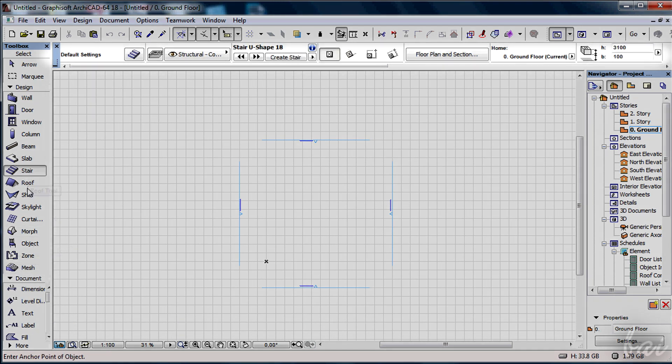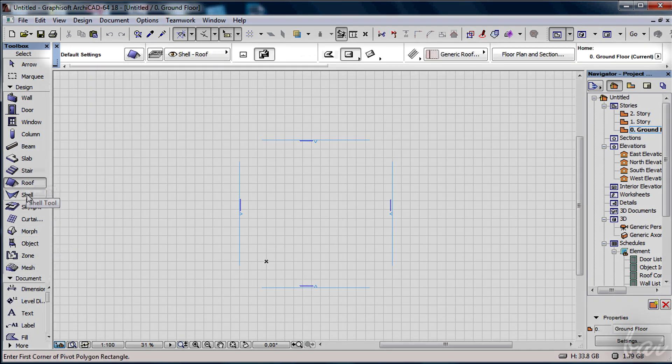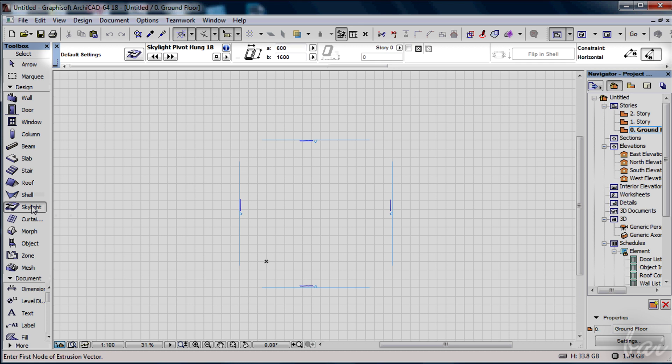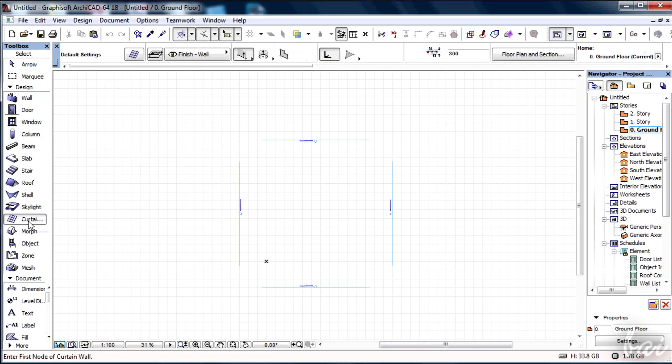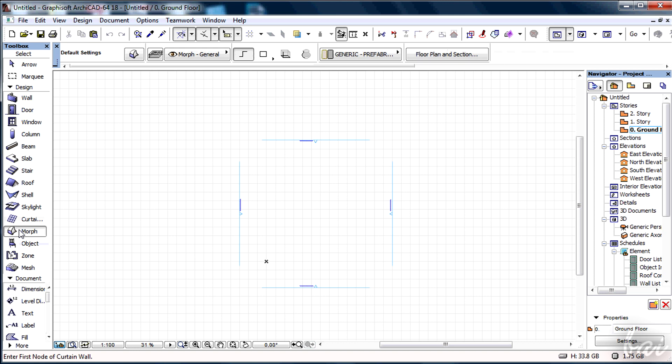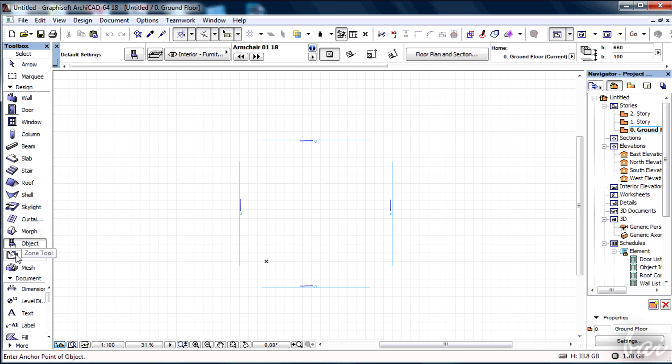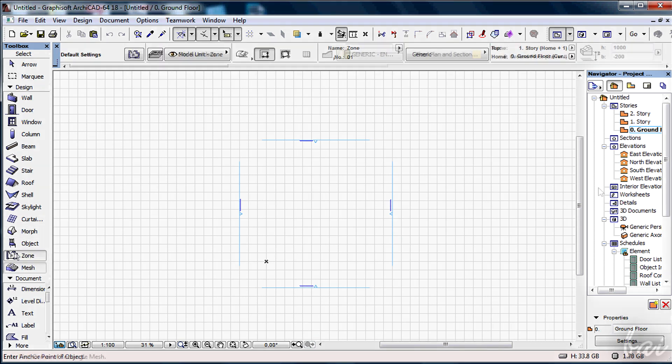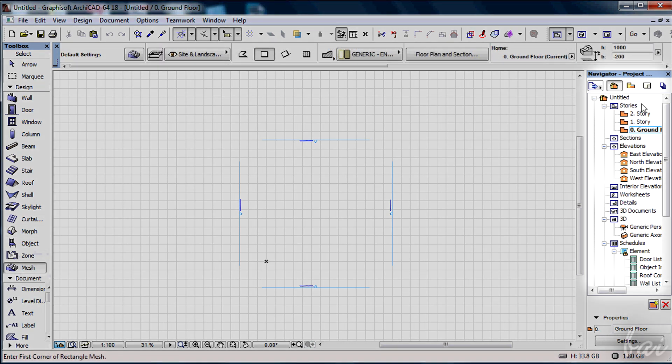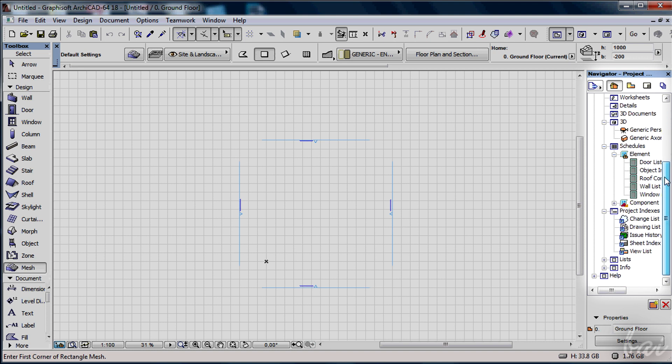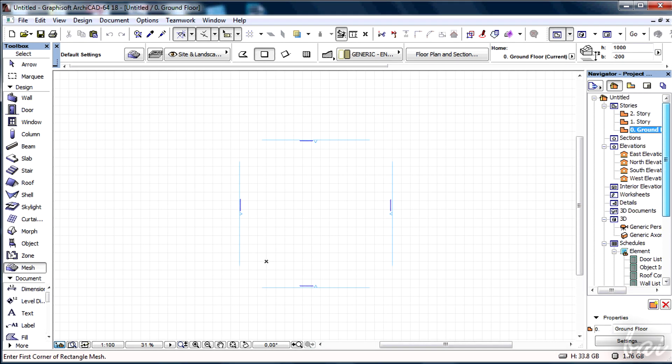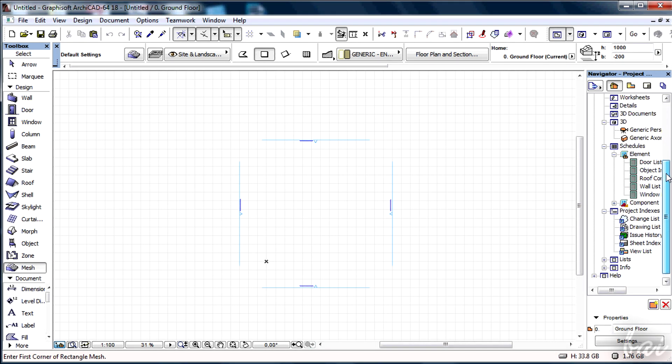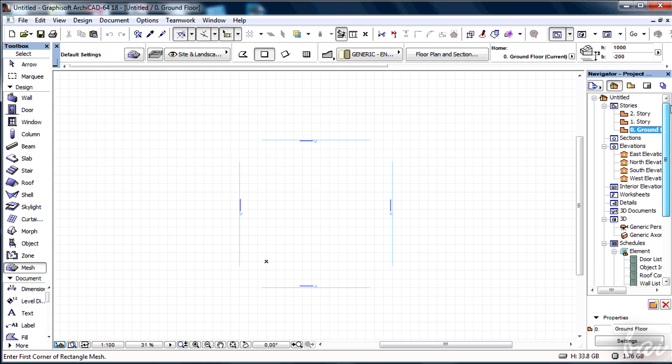On top, below the standard bar, there is the info bar that contains all settings related to the current tools selected from the toolbox. On the right you have the Navigator palette that describes all single elements that compose your project.